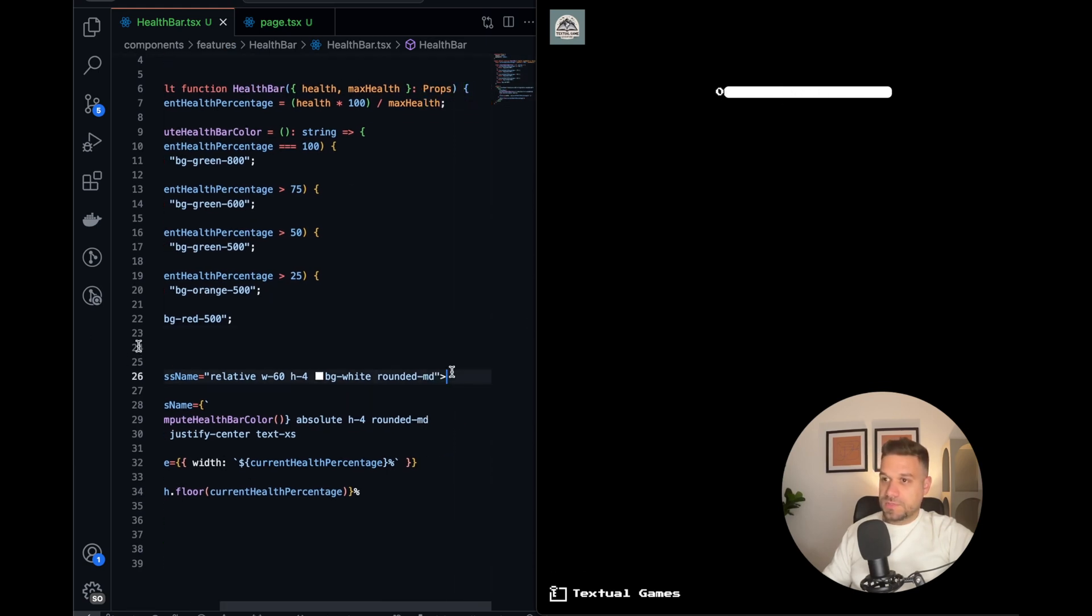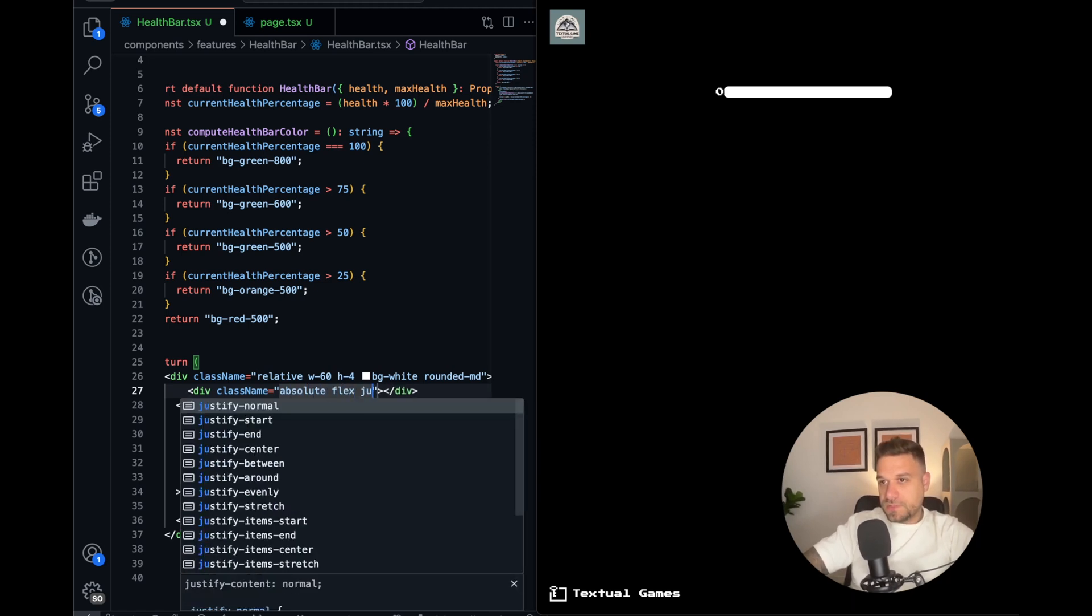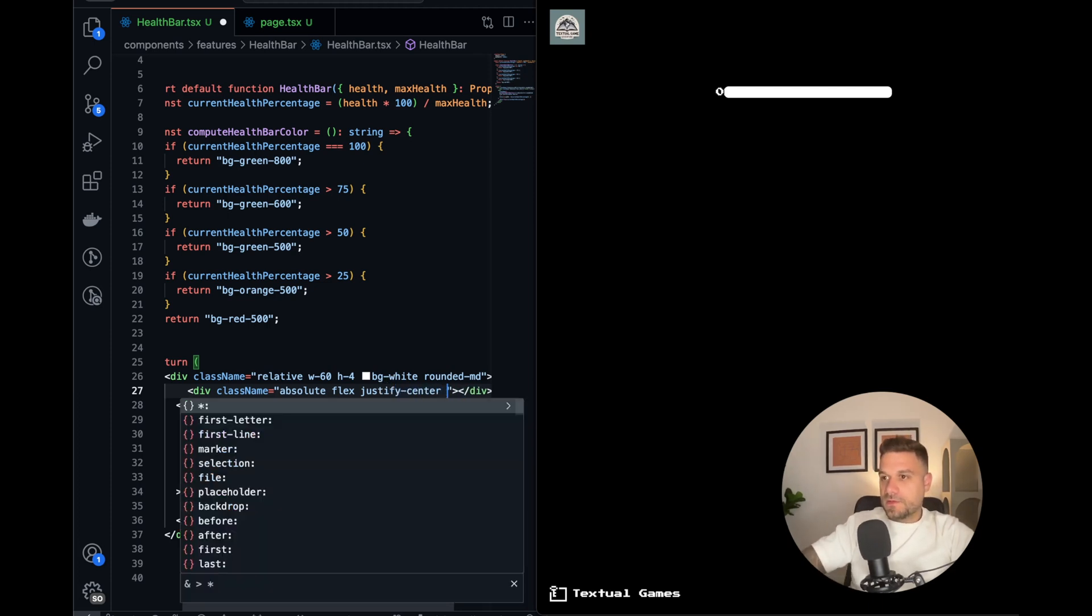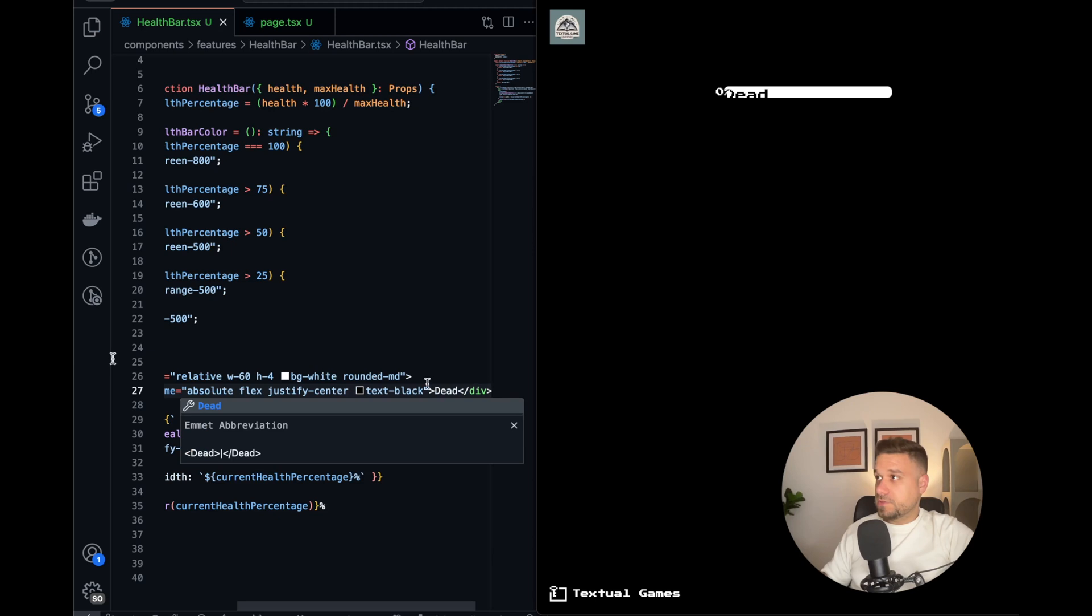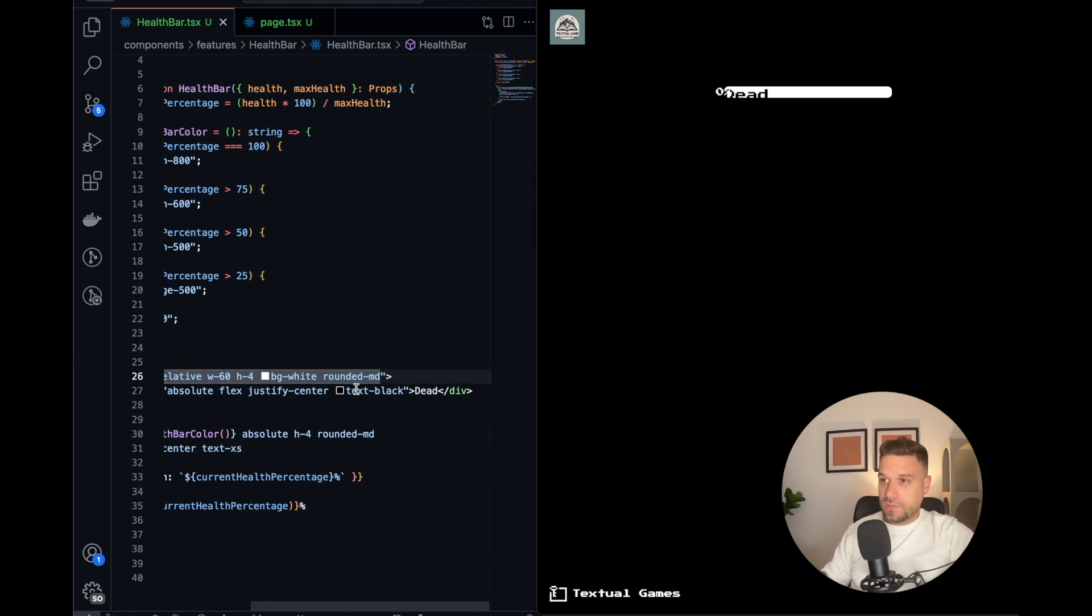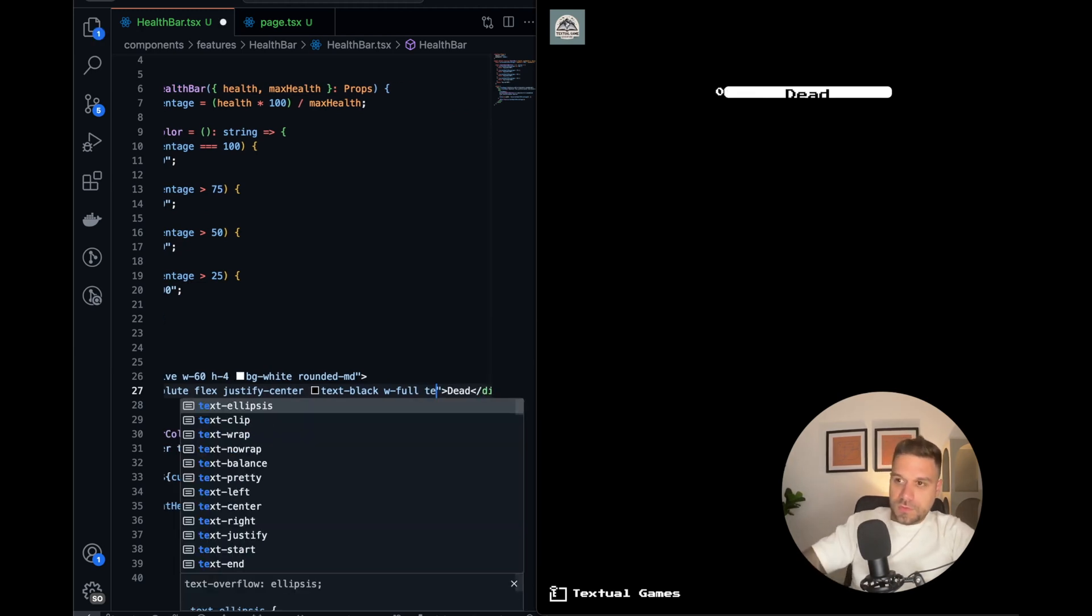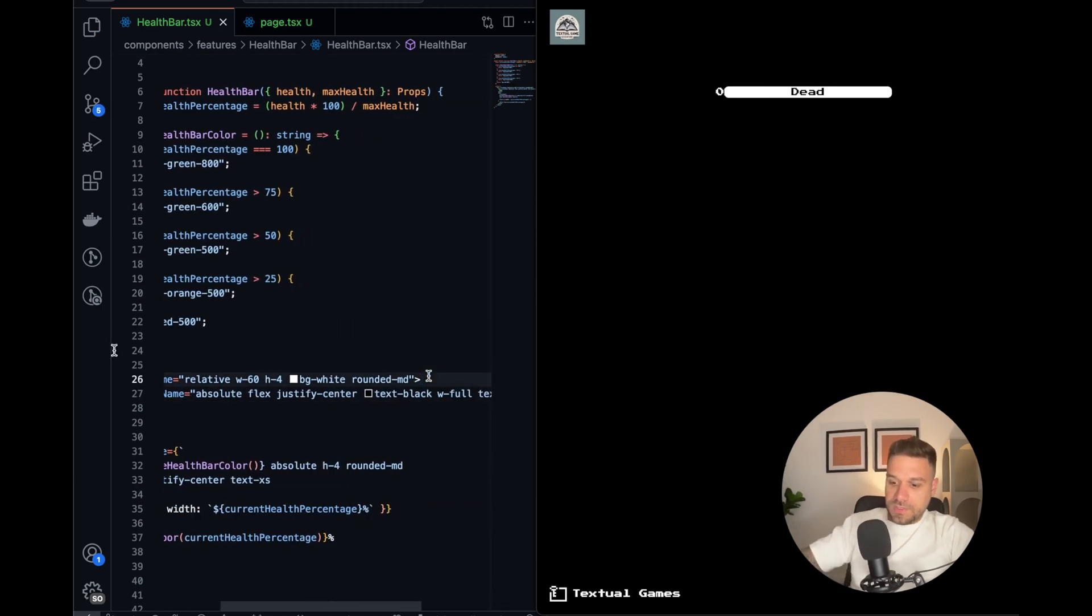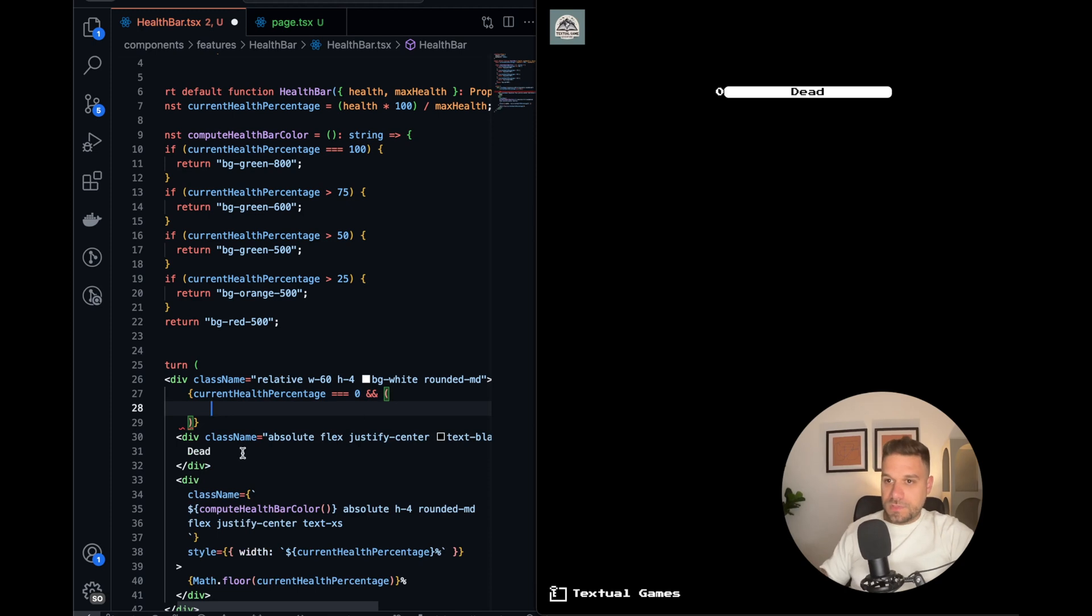I'll just for now do a div, and I can put absolute also, and flex and justify-center. I lost my focus there. And also what we need, some text-black. Let's see what it says. Dead. Okay. And we need also full width. Yeah, now it's good. And also text-xs. Nice. And now it should be displayed only in case when current health percentage equals zero.